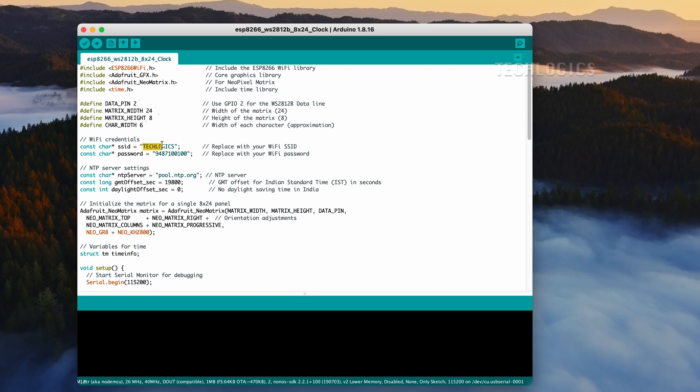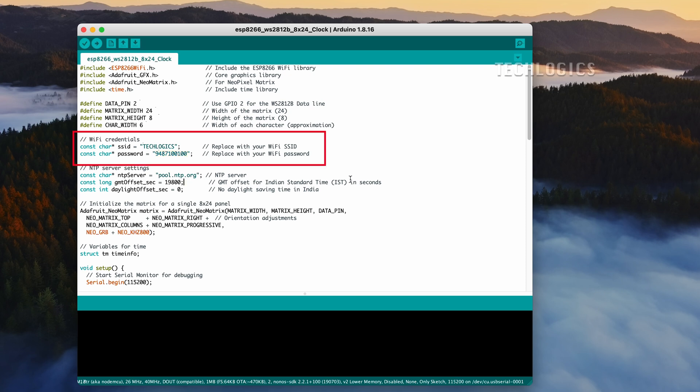To connect your ESP8266 to Wi-Fi for retrieving time information, enter your Wi-Fi SSID and password in the designated fields of your code. Ensure that the SSID and password are accurate and case-sensitive to establish a successful connection.